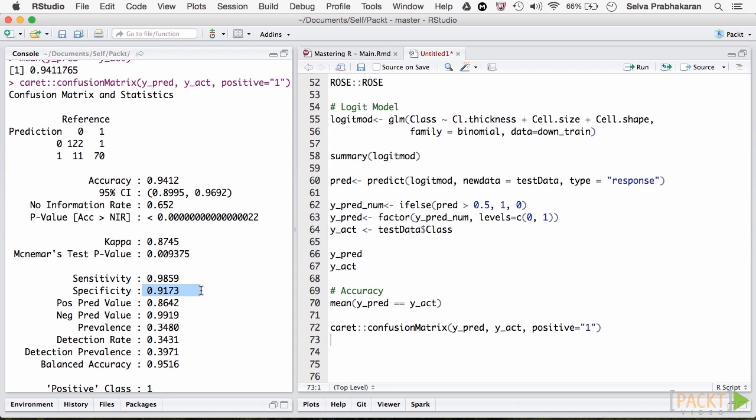Likewise, specificity, if the proportion of non-events that the model predicted correctly. So, in this case, it is 122 divided by 122 plus 11, which is 91.73.